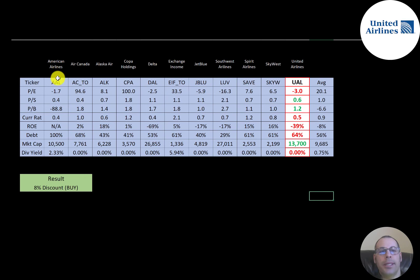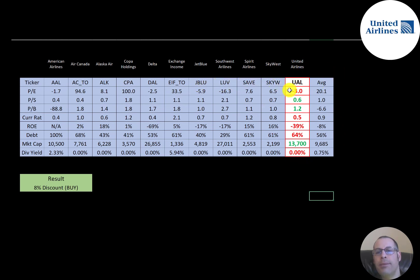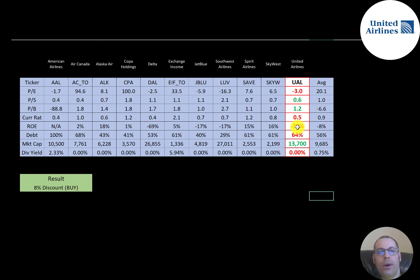The best way to look at ratios is to compare them to similar companies. I've done videos on American, Air Canada, Alaska, Copa, Delta, Exchange, JetBlue, Southwest, Spirit, and SkyWest — all in the same industry. Numbers in red mean United is worse than the average; green means better. They're worse in P/E because it's negative, but have better price-to-sales and price-to-book than average. They're worse in current ratio, ROE, and debt. At $13.7 billion market cap they're bigger than the $10 billion average, and they don't pay a dividend.